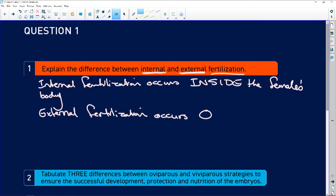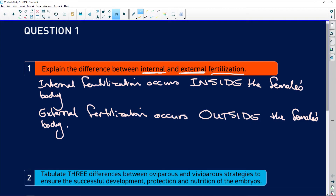When looking at internal fertilization, the male has a copulatory organ — like in humans and all mammals, males have a penis. The copulatory organ is simply used to deposit sperm into the female's vagina, which then travels up to the uterus and fallopian tubes where fertilization takes place.